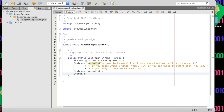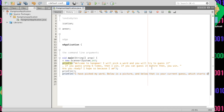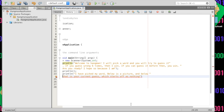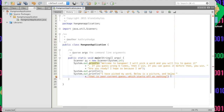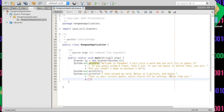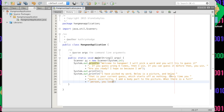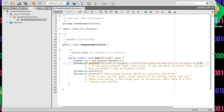We'll print out another statement: 'I have picked my word. Below is a picture and below that is your current guess, which starts off as nothing. Every time you guess incorrectly, I add a body part to the picture. When there is a full person, you lose.' We should also add 'character by character' so it's a little clearer how guessing works.